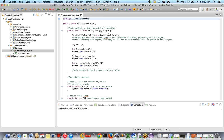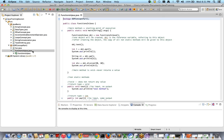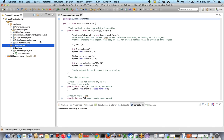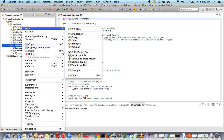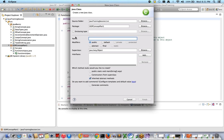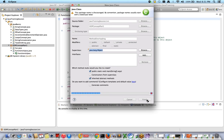Let me create a class. The class name will be 'MethodOverloading'. It's a very famous interview question — they will ask at the time of interview: what is method overloading? So let me create the class, select the main method, and click on finish.